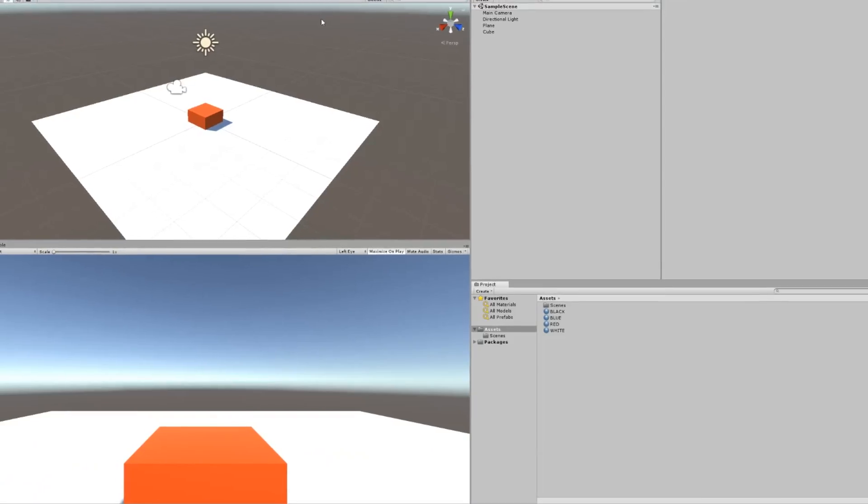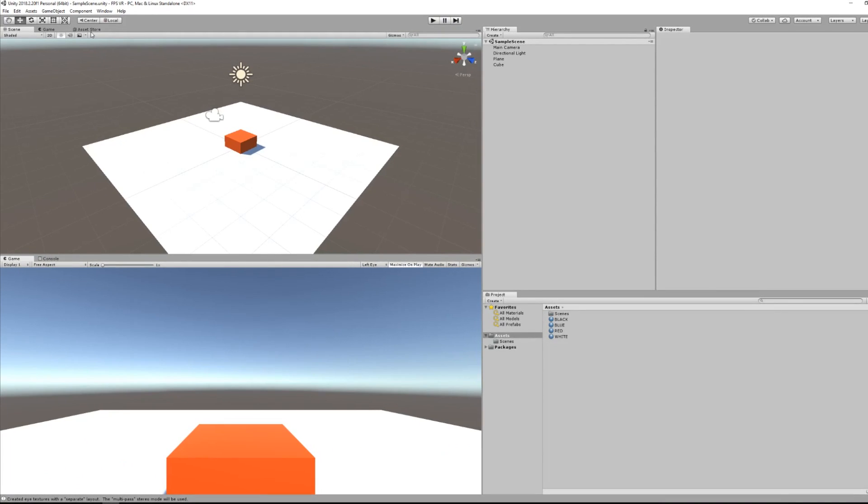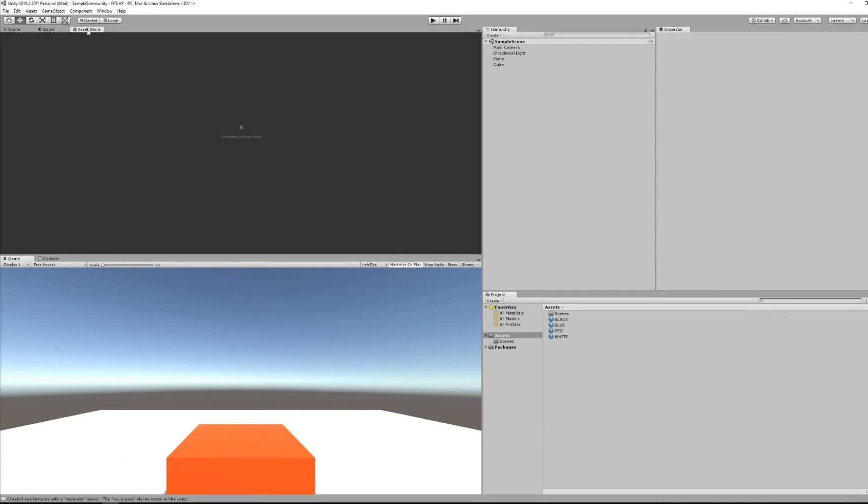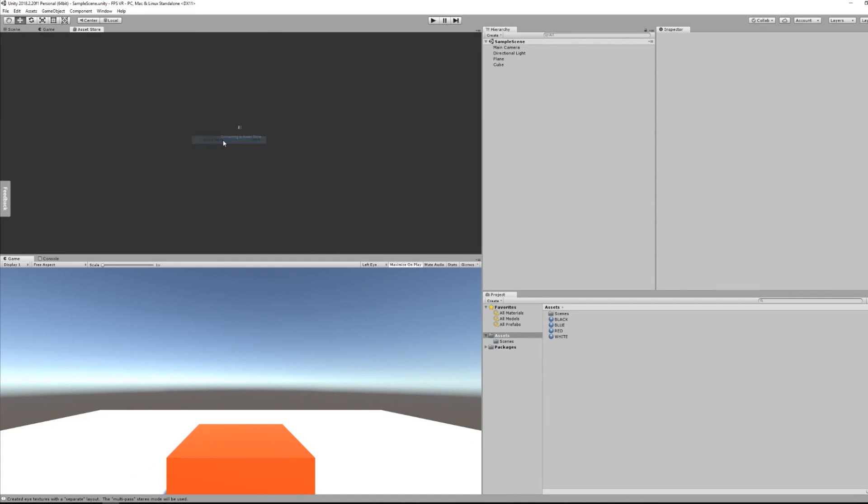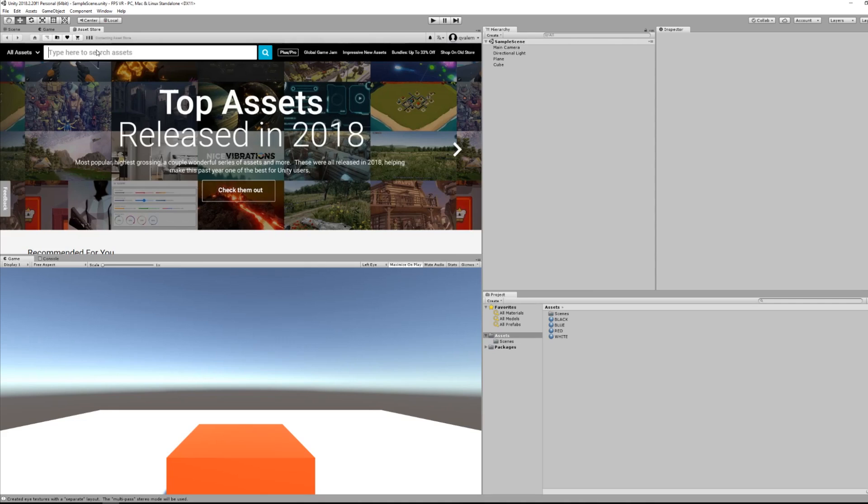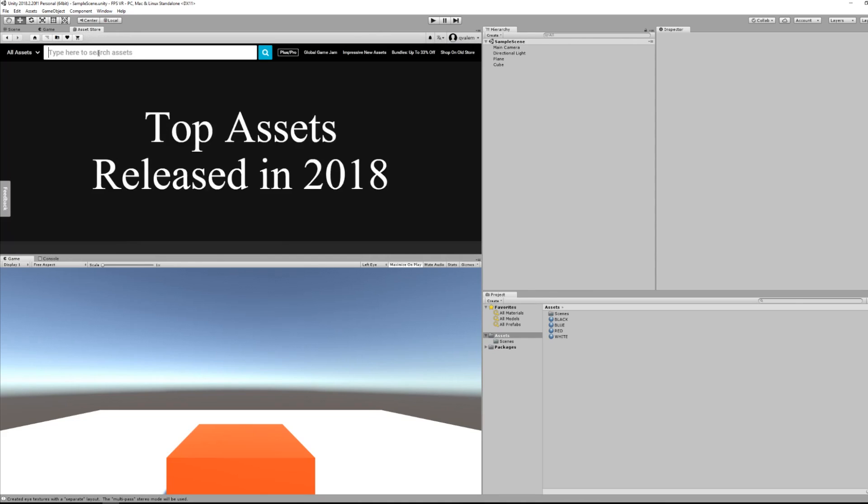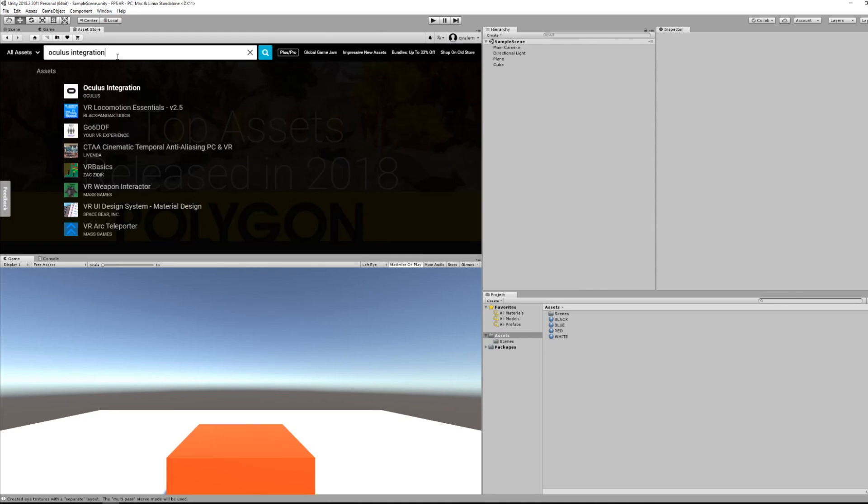OK, so the next step is to download the Oculus integration from the Asset Store. You can go here under Windows, General, Asset Store if you don't have this window, and right away I can search for Oculus integration and I will download this SDK.